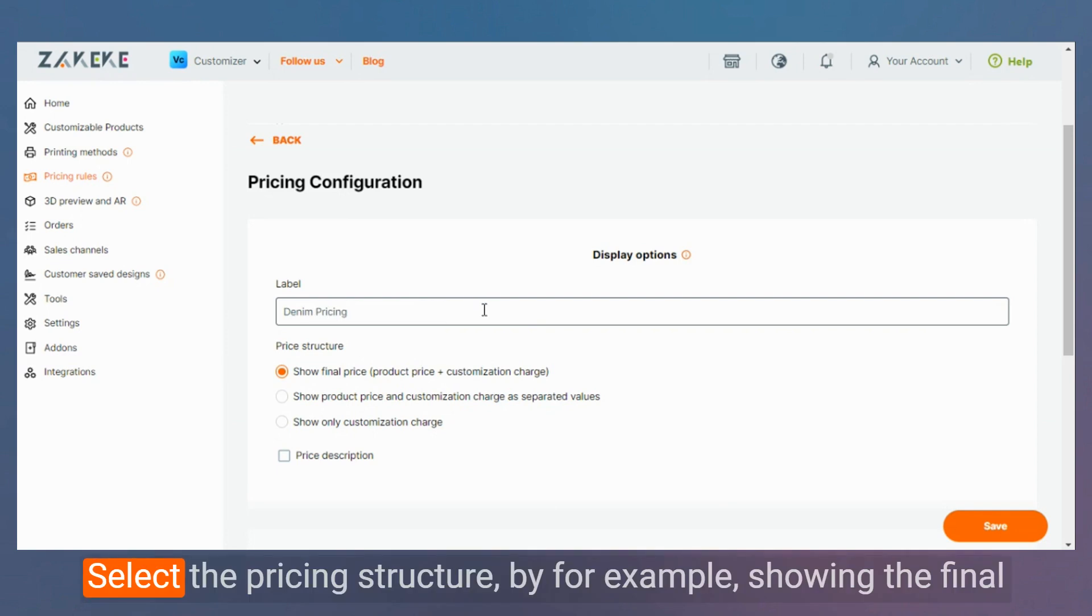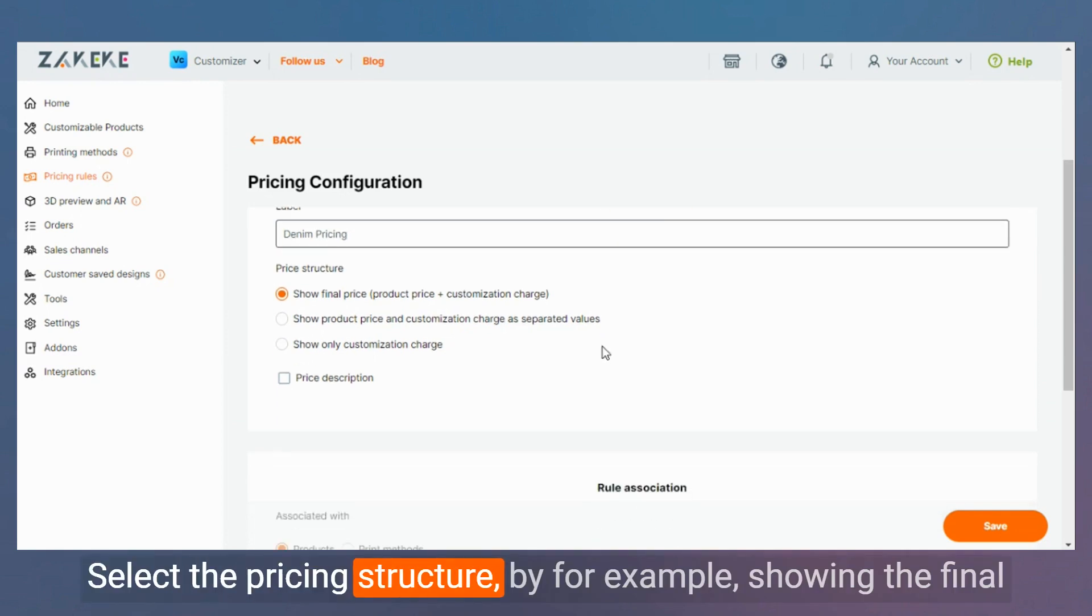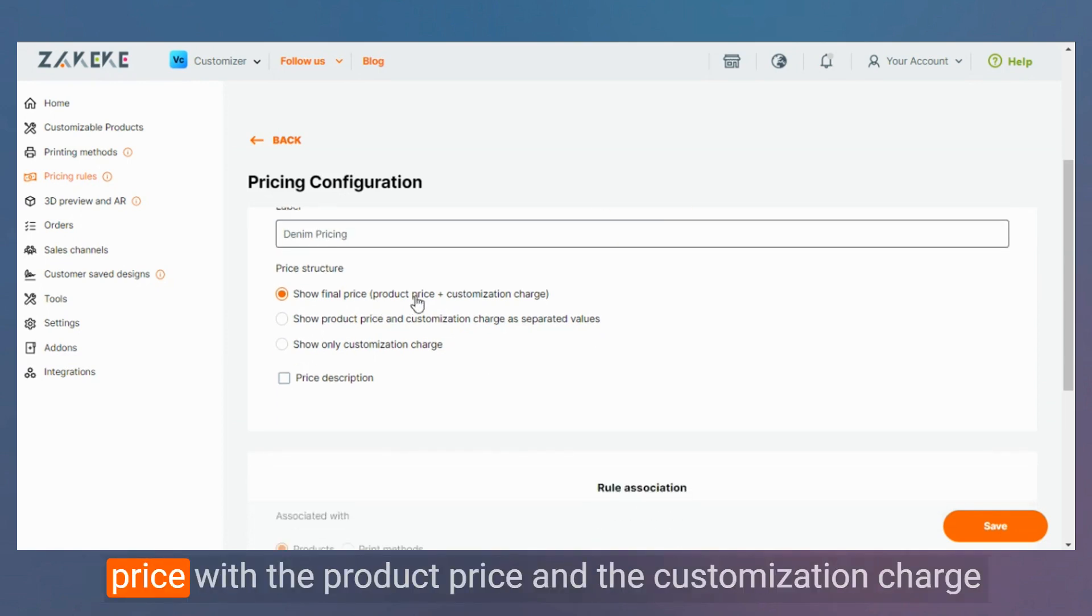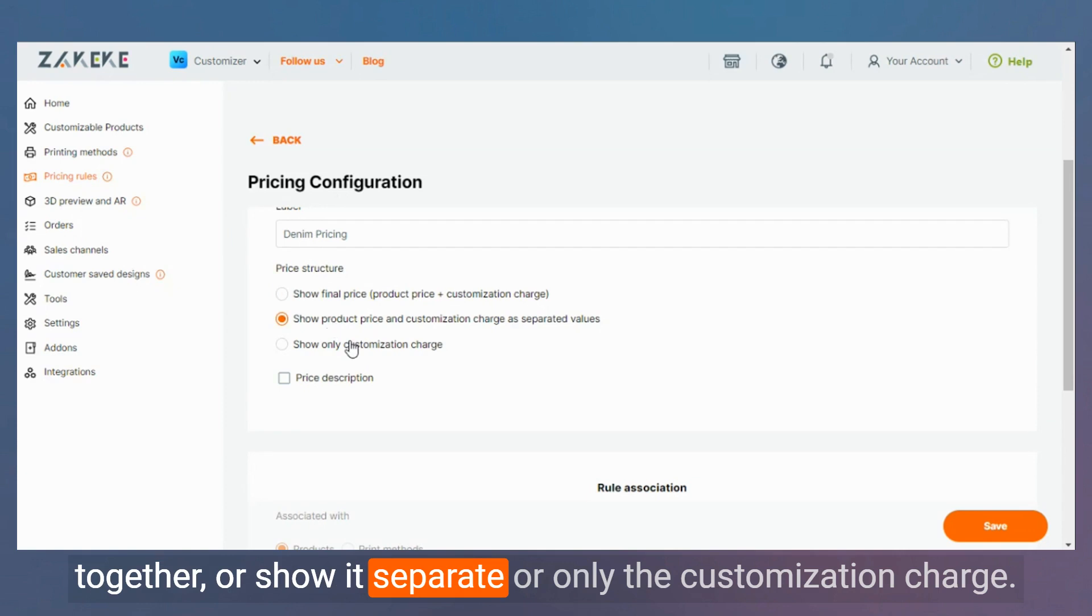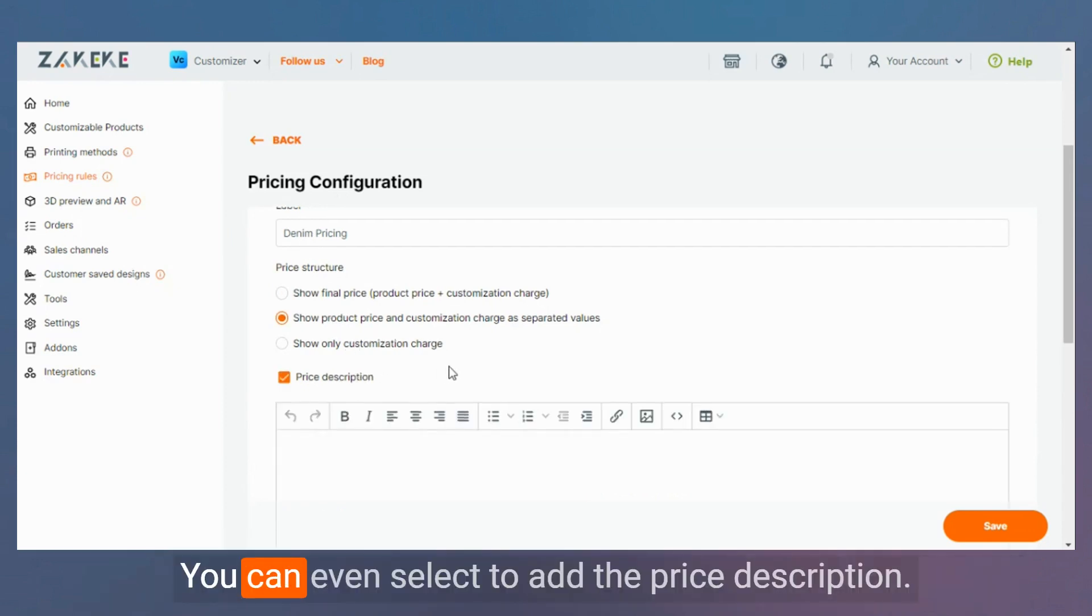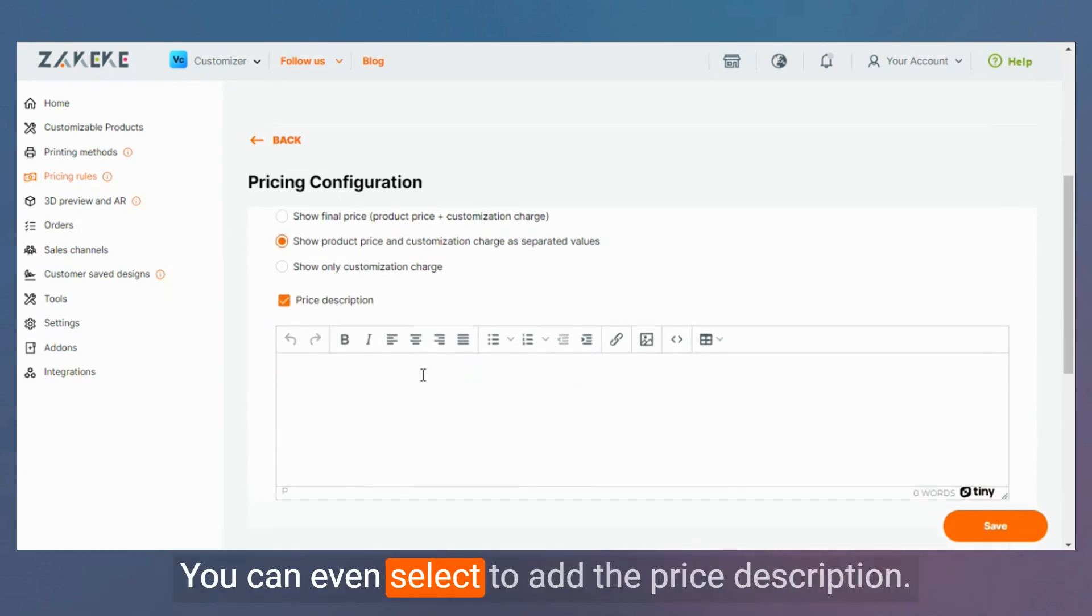Select the pricing structure by, for example, showing the final price with the product price and the customization charge together, or show it separate, or only the customization charge. You can even select to add the price description.